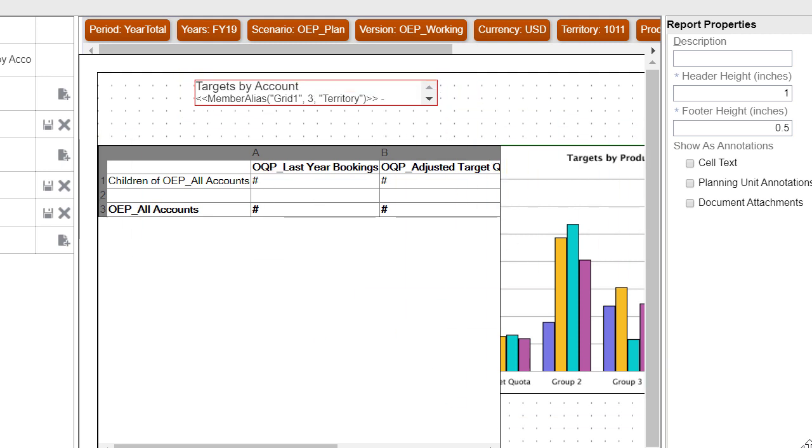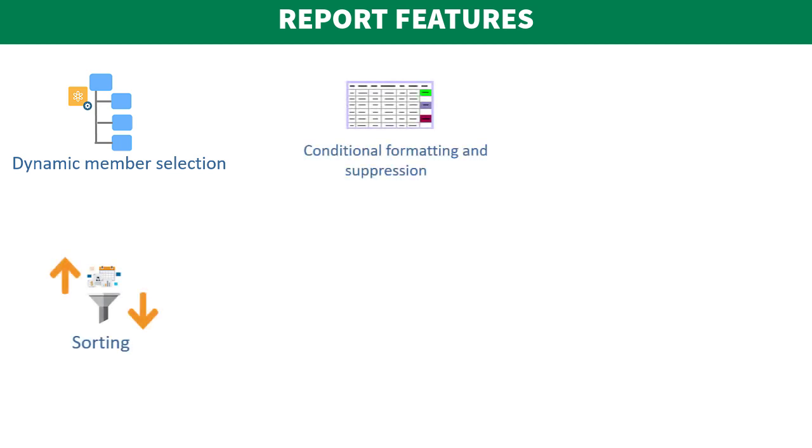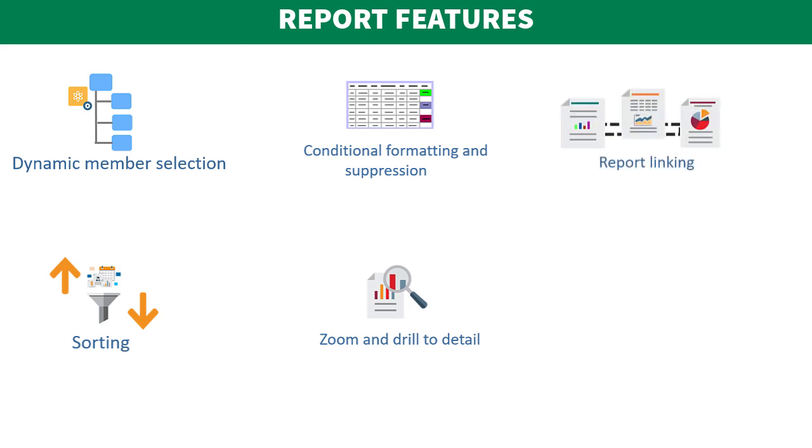The reporting web studio provides dynamic member selection, sorting, conditional formatting and suppression, zoom and drill to details, and report linking,